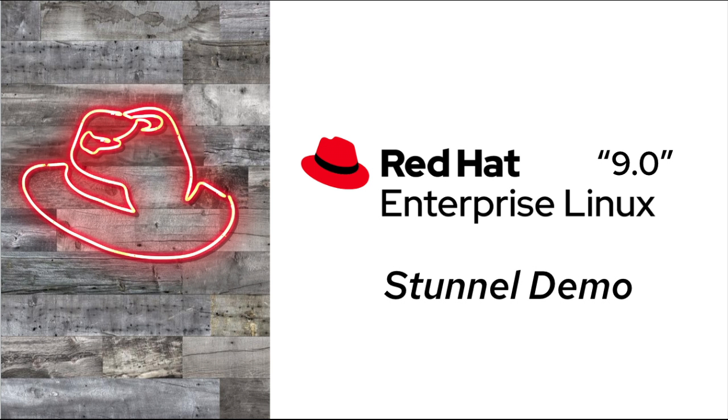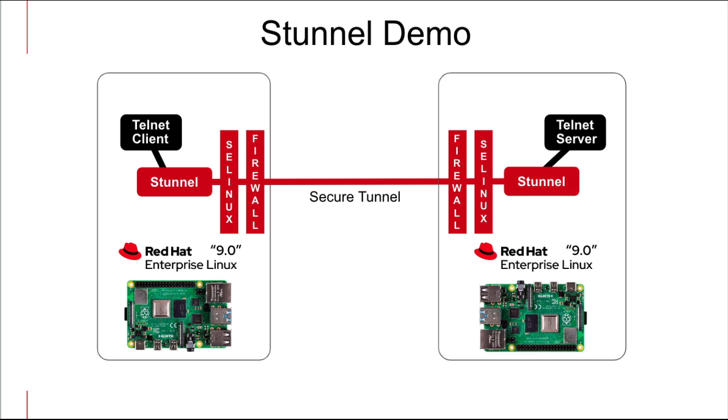Hey YouTube, here's a quick secure tunnel demo using Red Hat Enterprise Linux 9.0. This is going to be a demo between two Raspberry Pi computers running Red Hat Enterprise Linux 9.0, showing you how to set up the Linux firewall and SELinux.